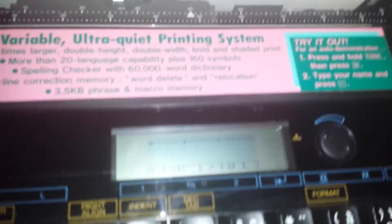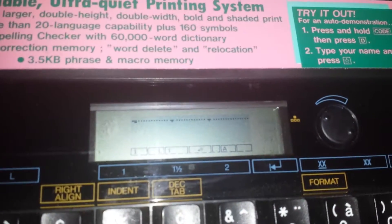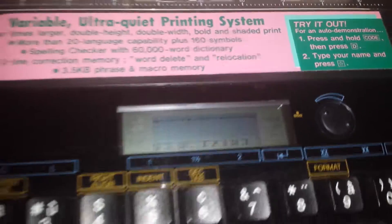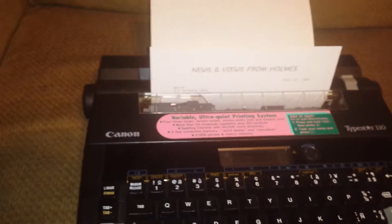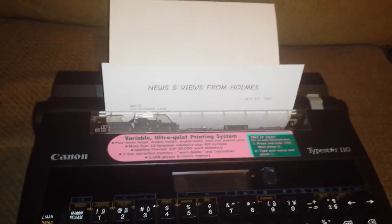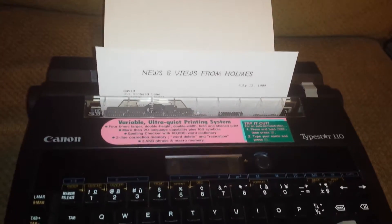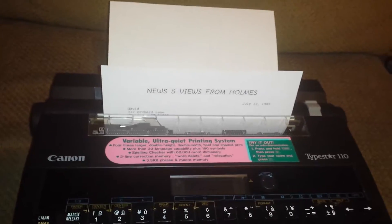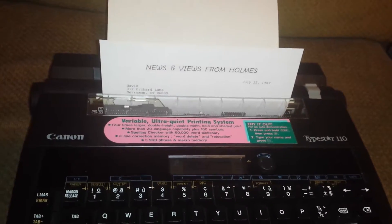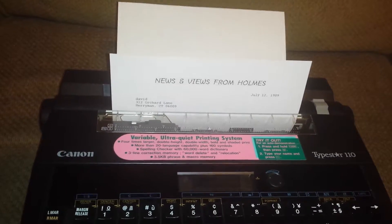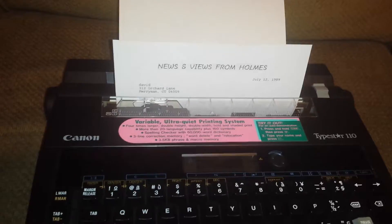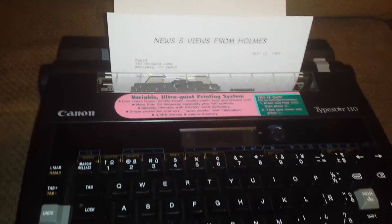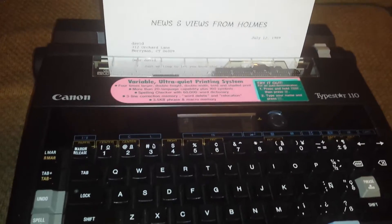There's a nice little display here telling you what's going on. It's basically printing up, doing a demonstration on its own. Looks like a little letter, a sample letter, just to show how it works. This is a working unit, the Canon Type Star 110.